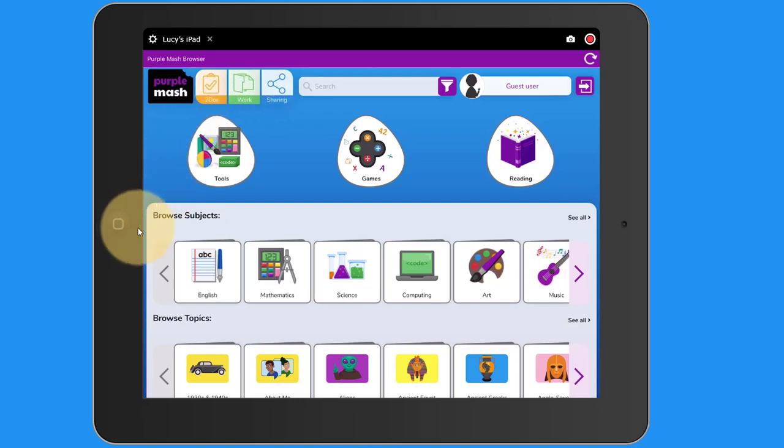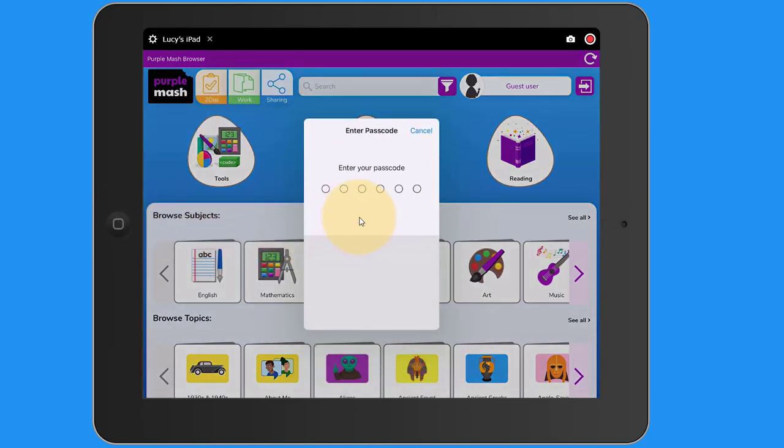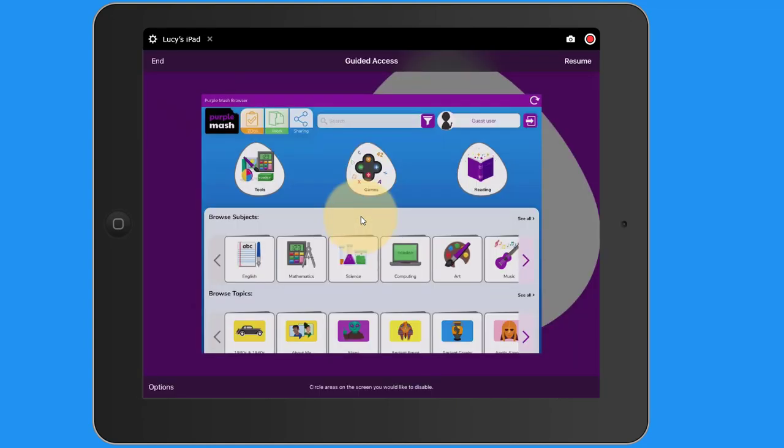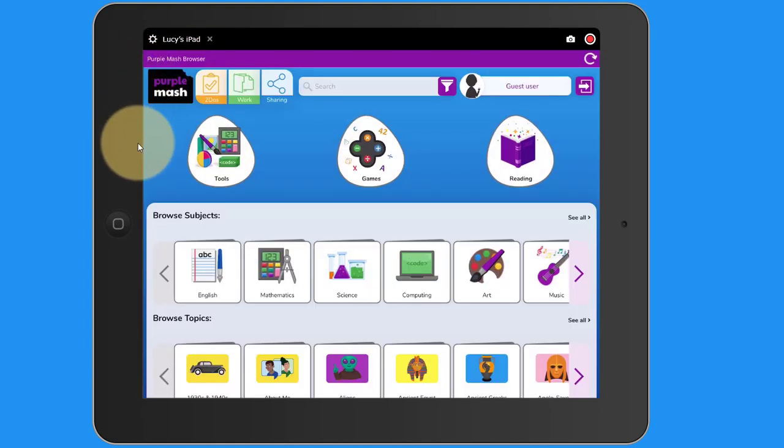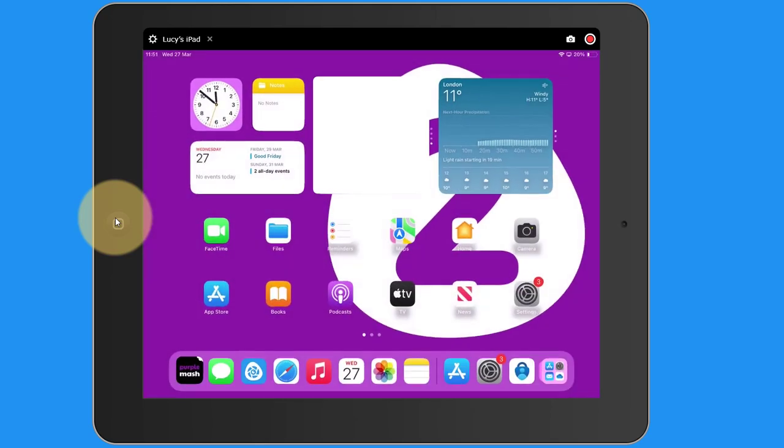To do that, you can triple click this home button. One, two, three. And enter the passcode. You've now got the ability to end Guided Access. Now when I push the home button, I come out of Purple Mash.